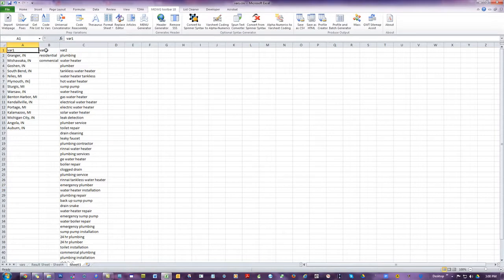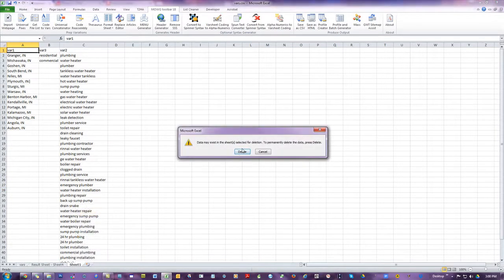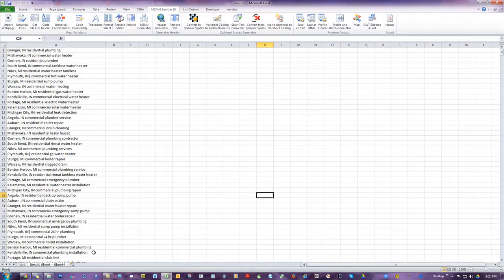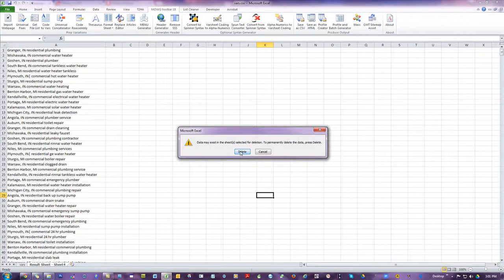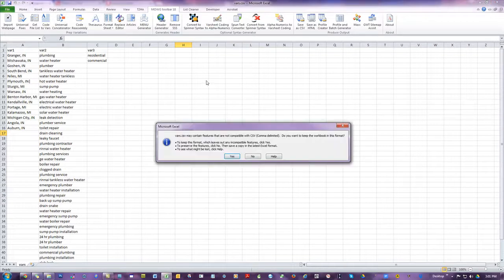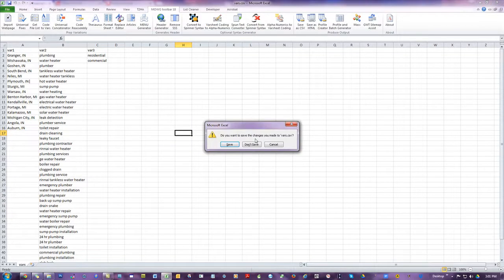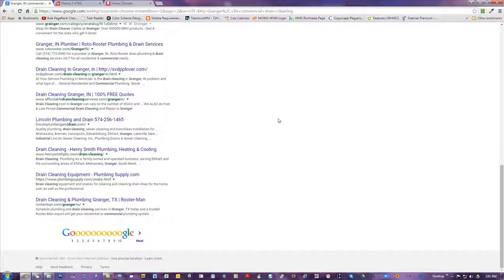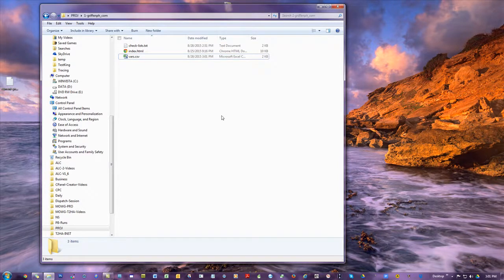Let me remind you to delete the other sheets. Even if you don't delete them, all you have to do is be on the right tab—your vars tab—save it, close it, and there you go. In the next video we'll talk about how to incorporate the vars into the HTML file so we can actually generate all those pages. That's the whole point.